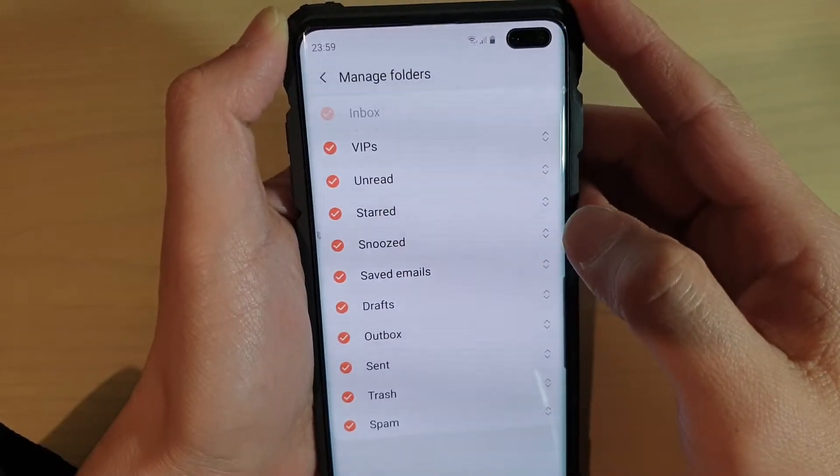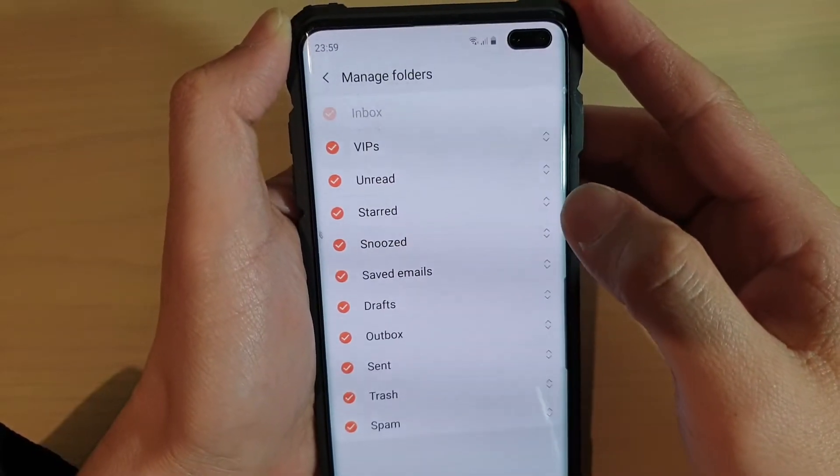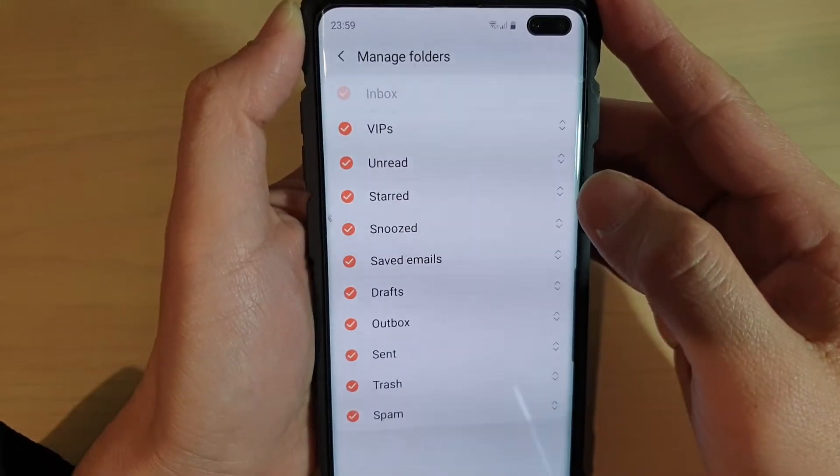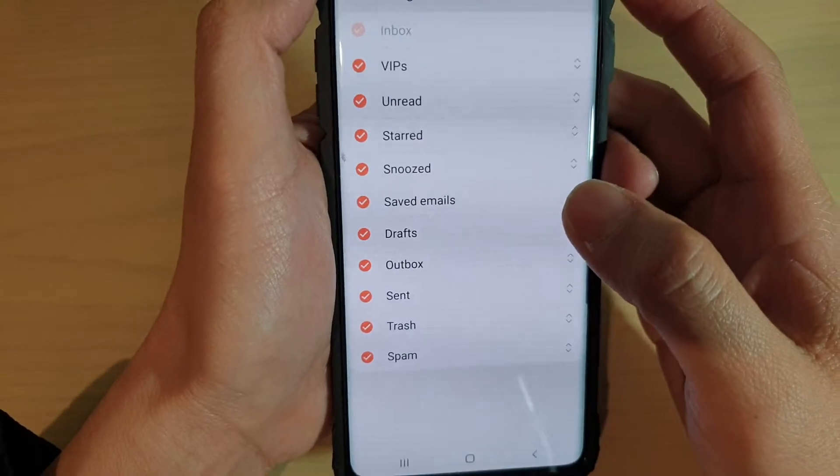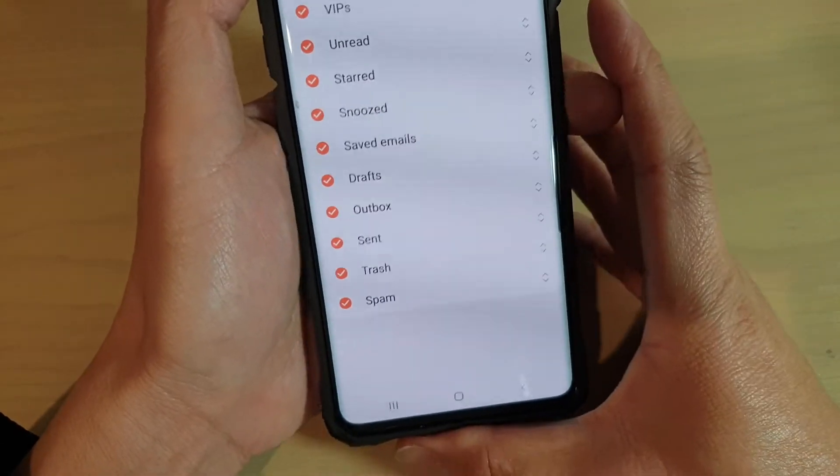To rearrange or reorder your mail folders on the Samsung Galaxy S10, S10e, or the S10 Plus.